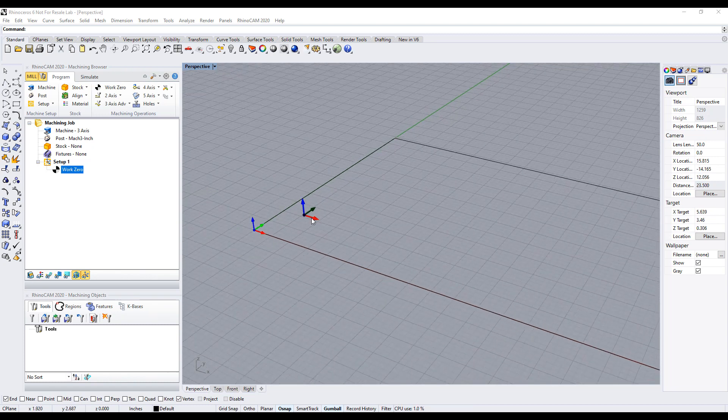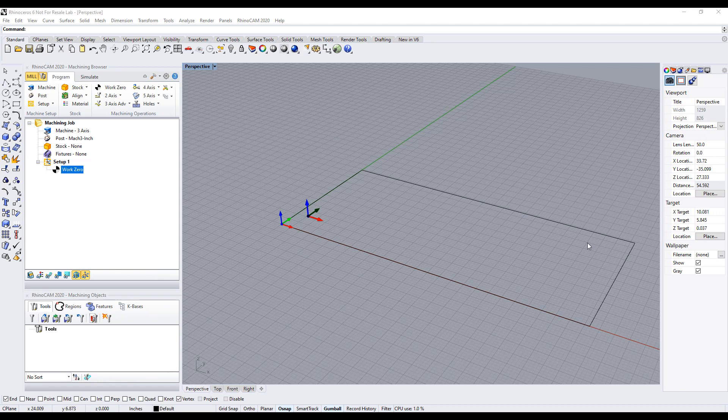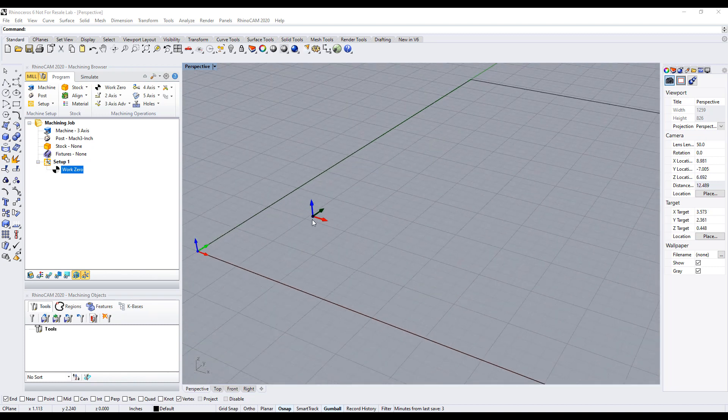So in this part we have a rectangle. Here is the world coordinate system, and here is an arbitrary location of the work zero, or the machine coordinate system.